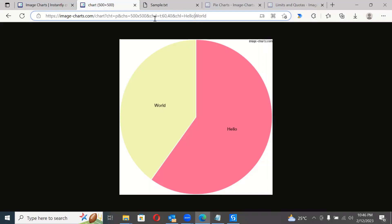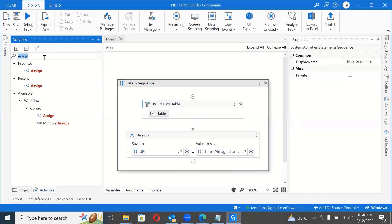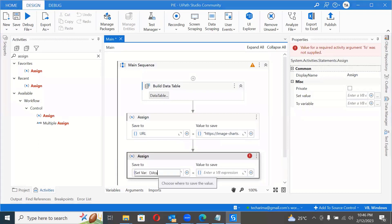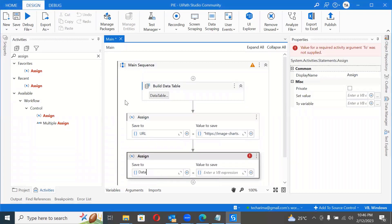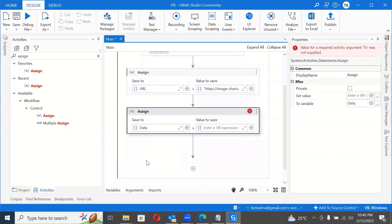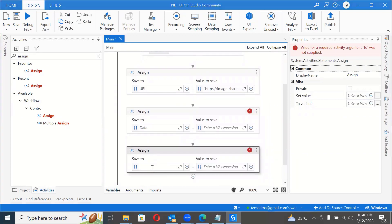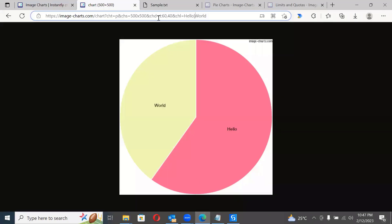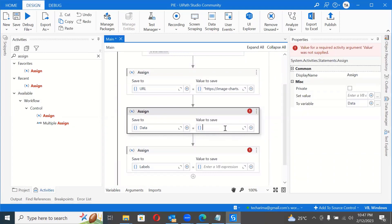Let's create two more string variables: 'data' and 'labels'. The 'data' variable should hold all the usage numbers split by comma, and 'labels' should hold all the platform names split by the pipe symbol. I'll initialize both as empty strings and then append to them from the data table.